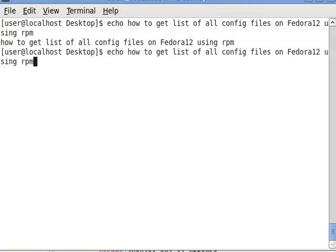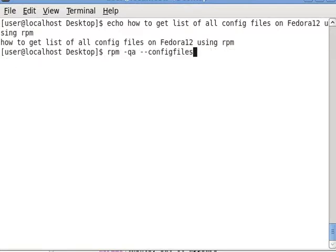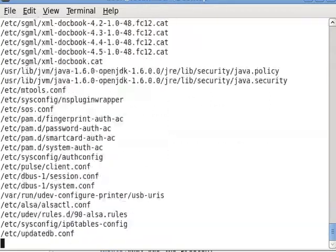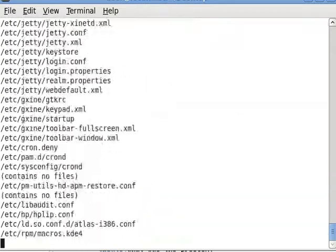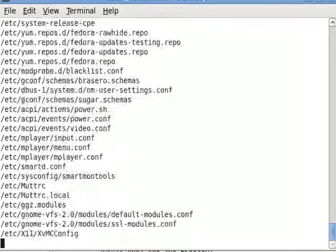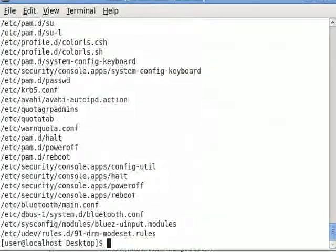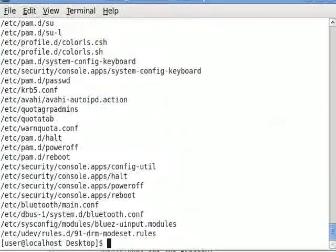And the command is rpm -qa --configfiles. And there it goes, whistling past in the etc, and user and var.